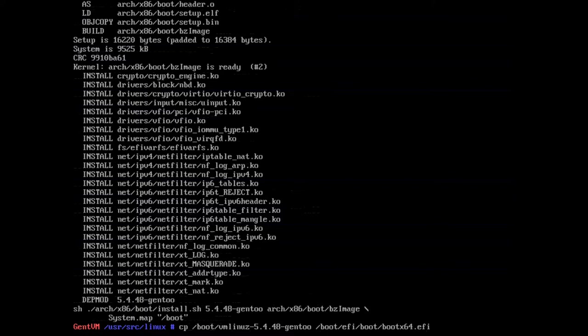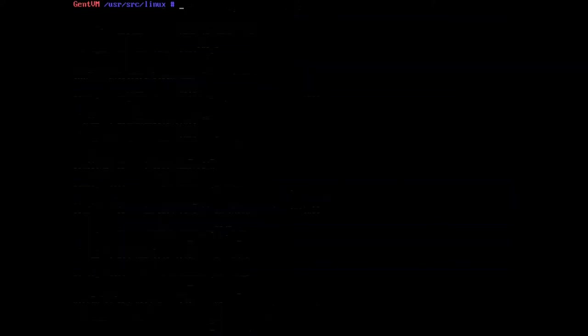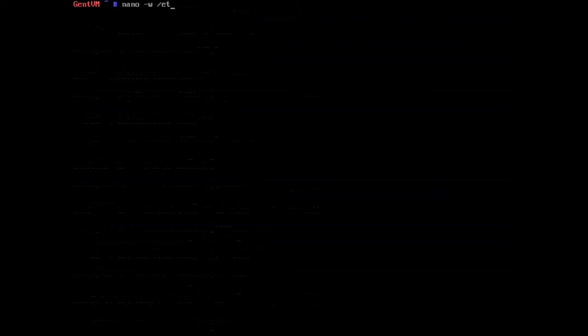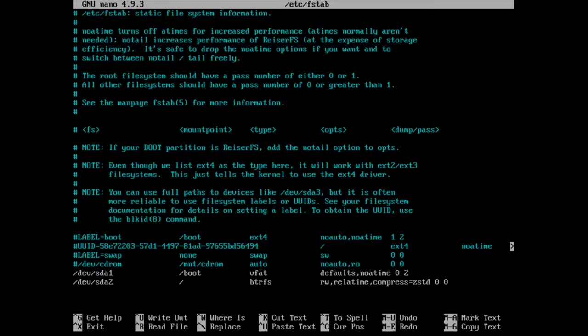But we can't reboot yet, so now we're gonna use our editor, in this case nano, and we're gonna locate our fstab. So here we are, and now there's something we got to do here to make sure that we can actually boot. You see I have compress.